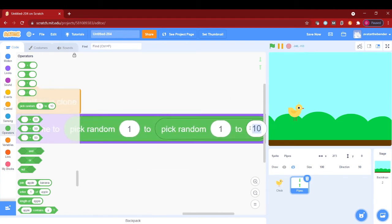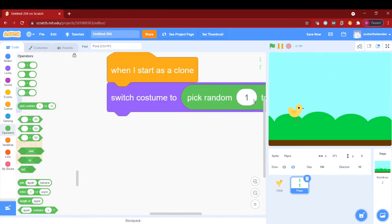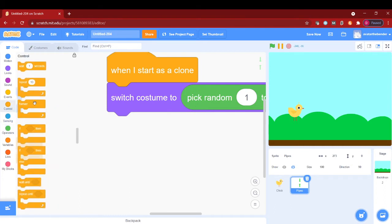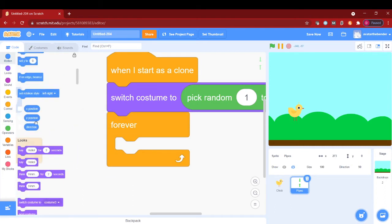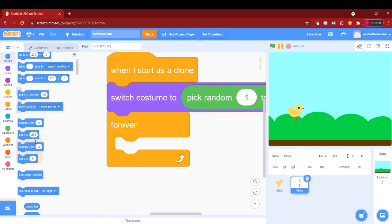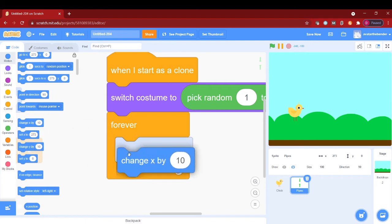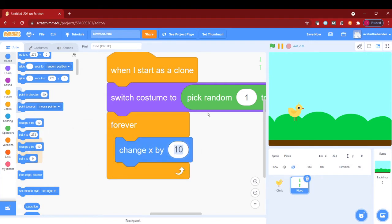So next I will forever change x by -2. Forever change x by -2. Yeah, it's negative because we are going left.